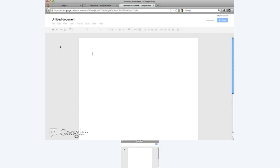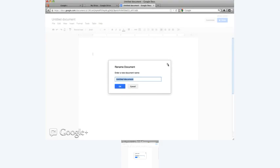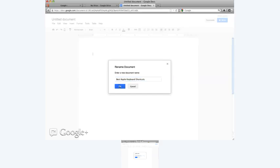I'm going to open the document, and I'm going to title it by clicking... I probably went too fast. So I move the mouse up here, I click it, and then I'm going to do Best Apple Keyboard Shortcuts, and click OK.